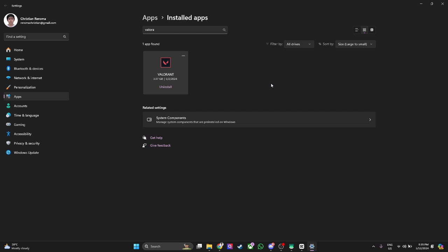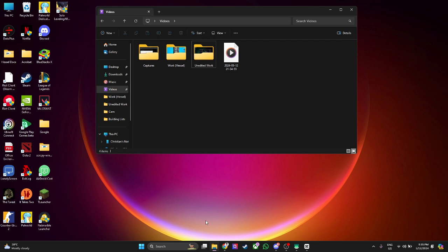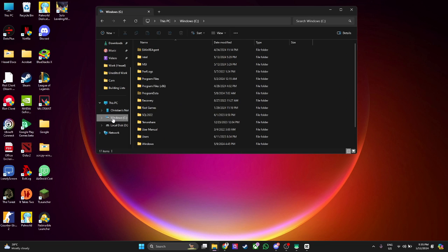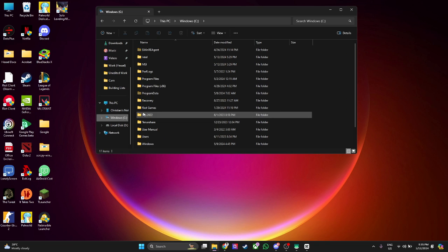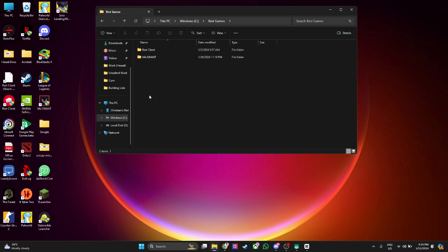If you still have Valorant files stored in your PC after doing this, what you want to do is open your file explorer, go to Windows C and you will see Riot Games folder right here. Just simply delete this folder.